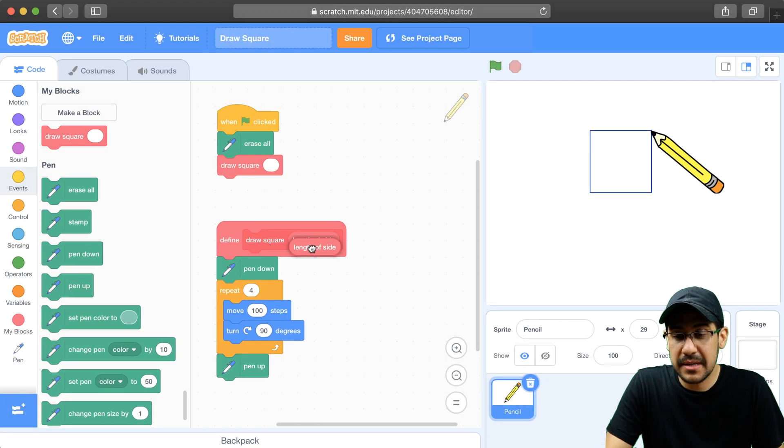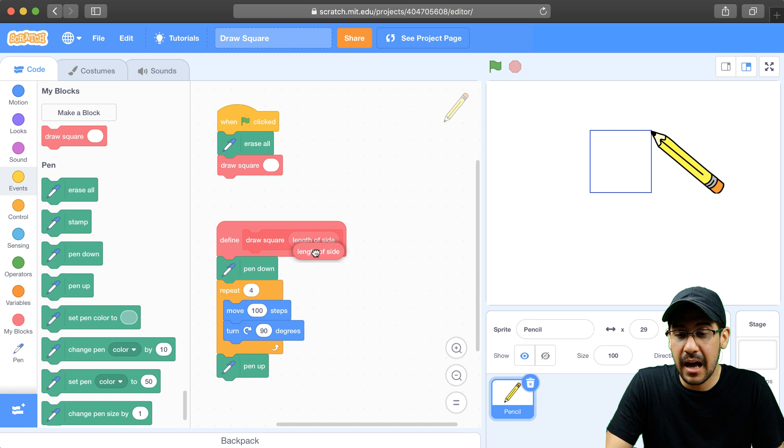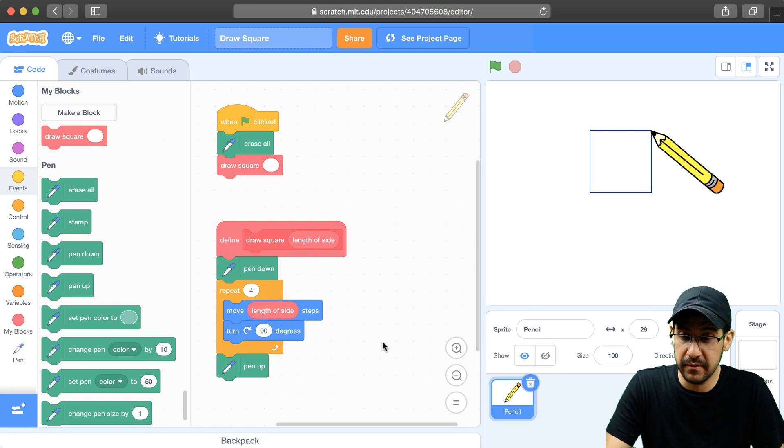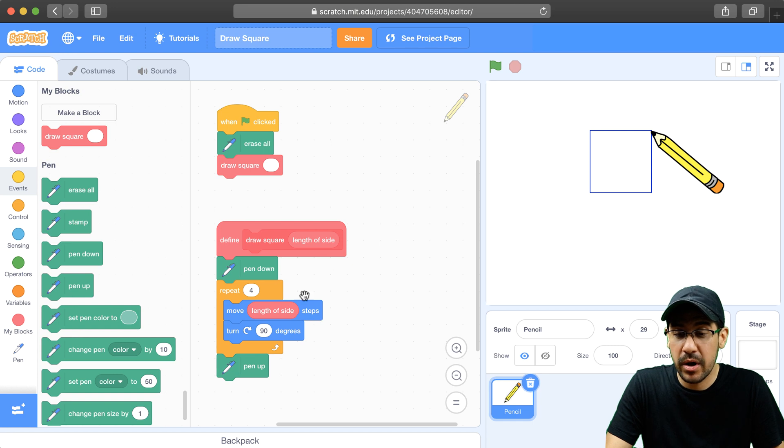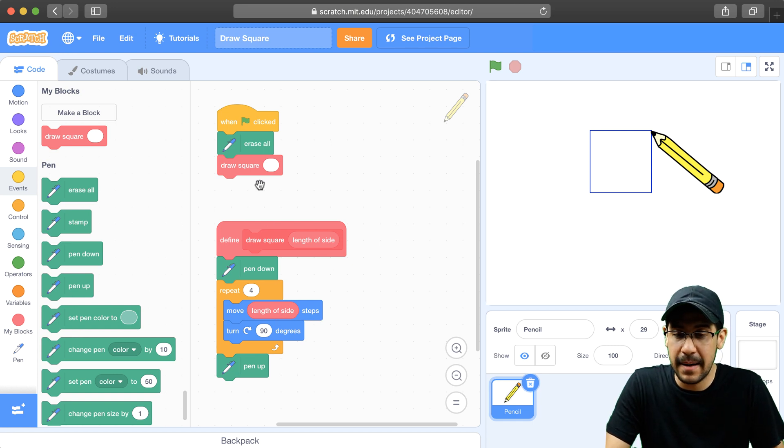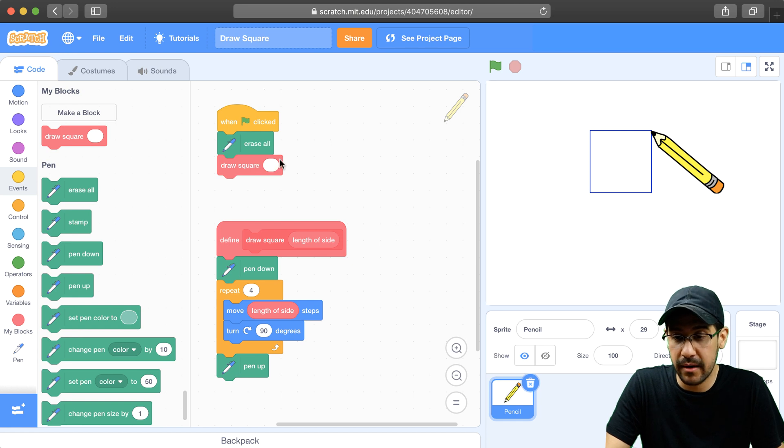So when someone types in the length of the side, I want that to actually change how far the pencil moves. So in the move steps block, we're going to use the length of the side. We're going to use the number that the person put in to that block when we actually draw the square.